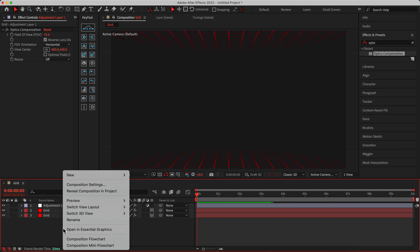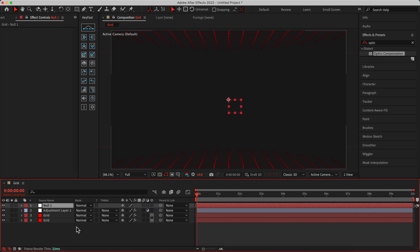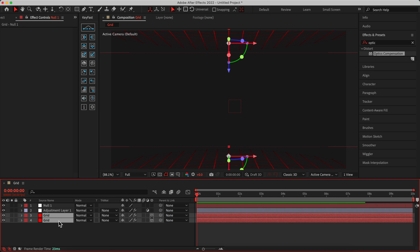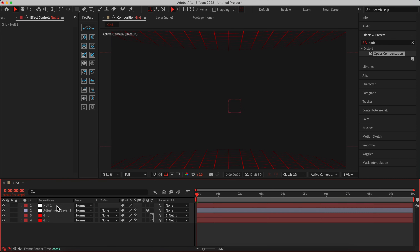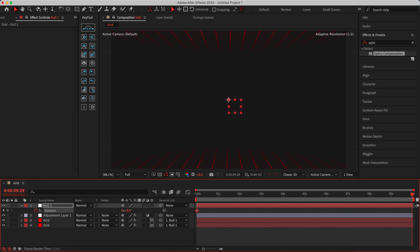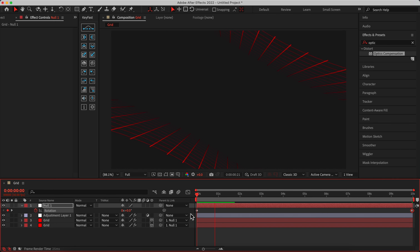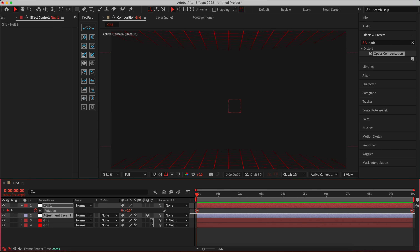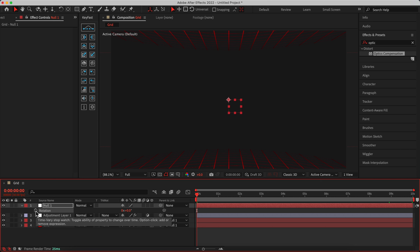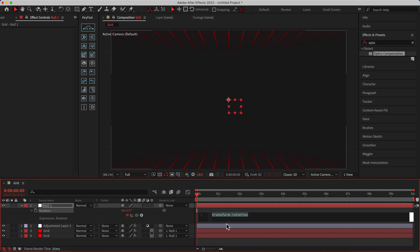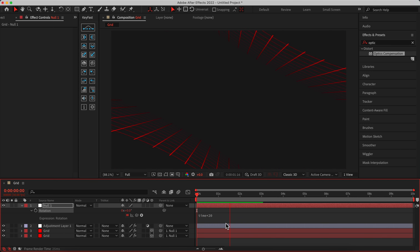Let's do something else. Right-click and add a new Null Object. Make sure you parent the grids to the null object. I want to rotate the null object — hit R, add a keyframe in Rotation. Or, hold Option/Alt and left-click on the Rotation stopwatch to open the expression field, and type 'time * 20.' As you can see, it's really beautiful!